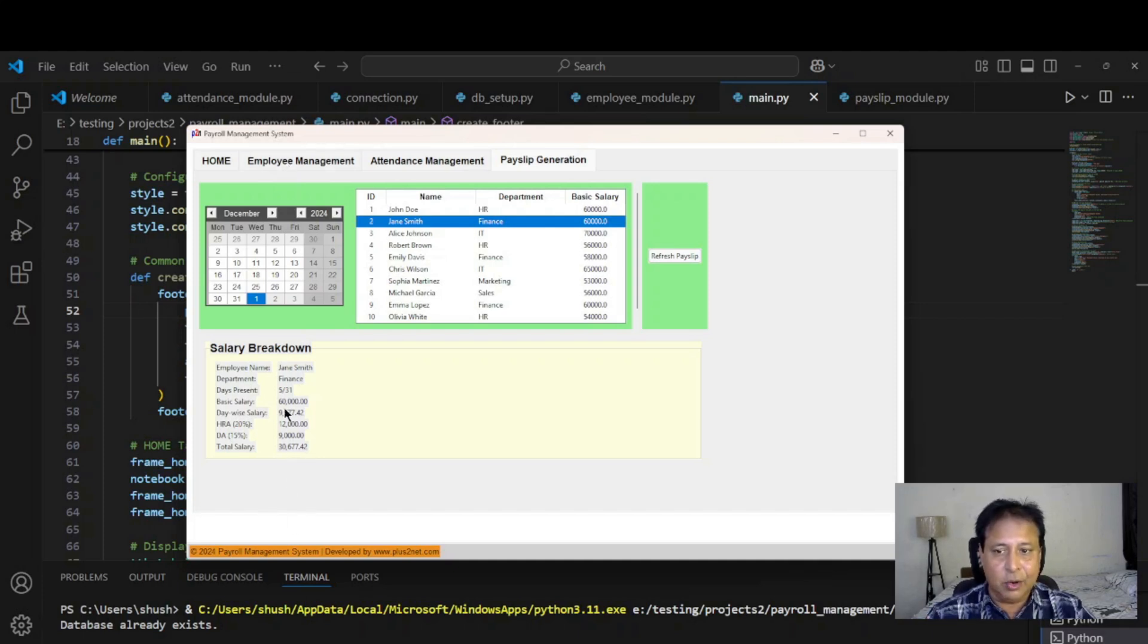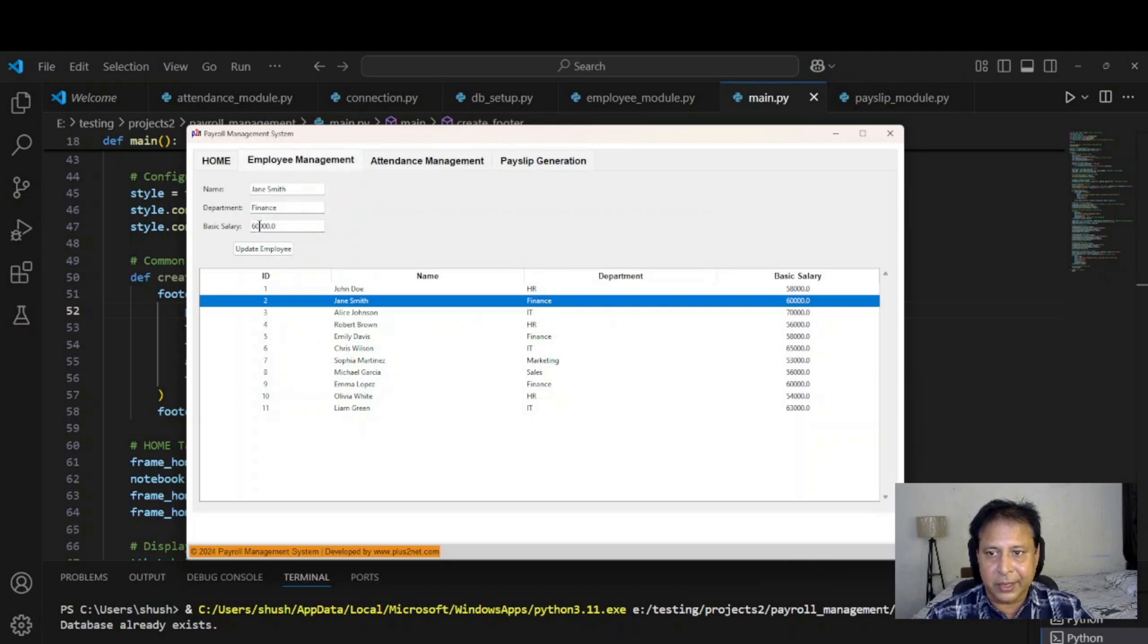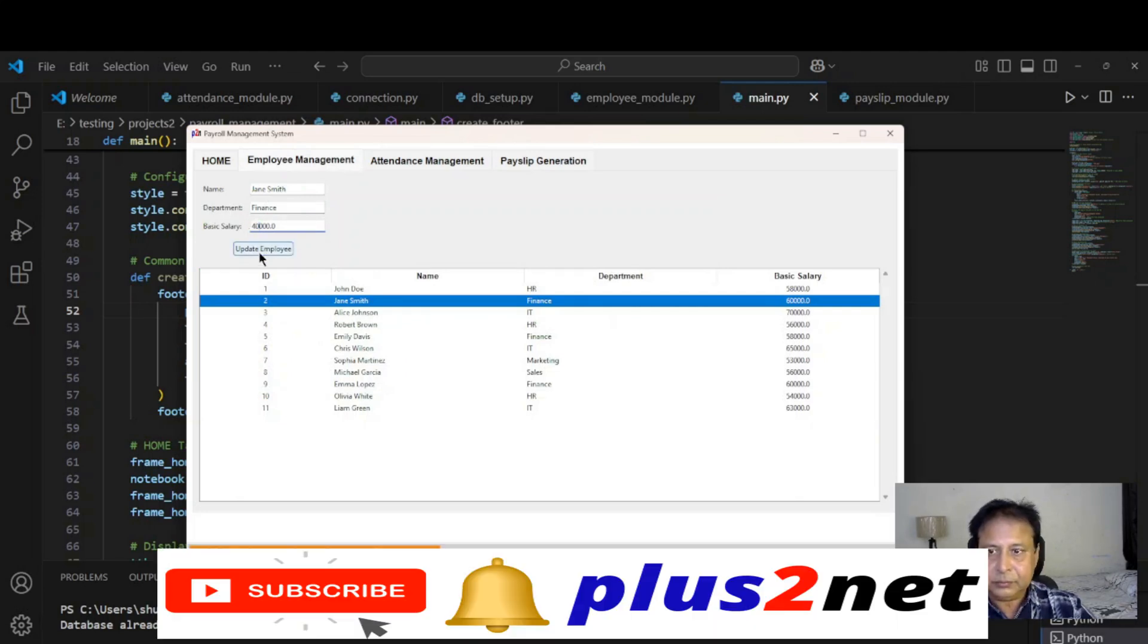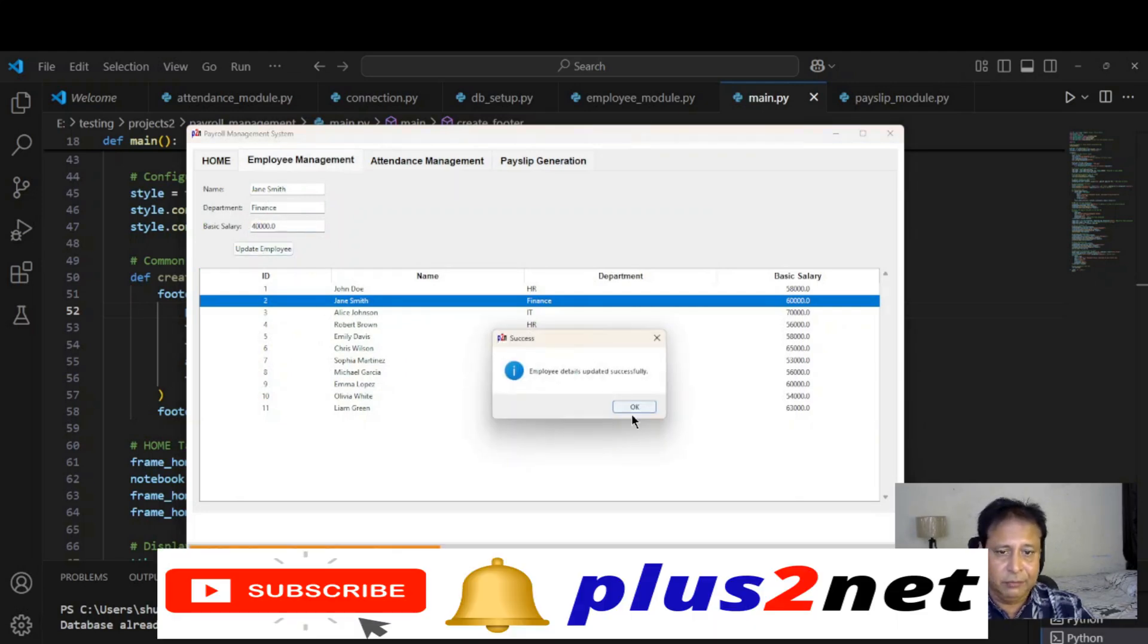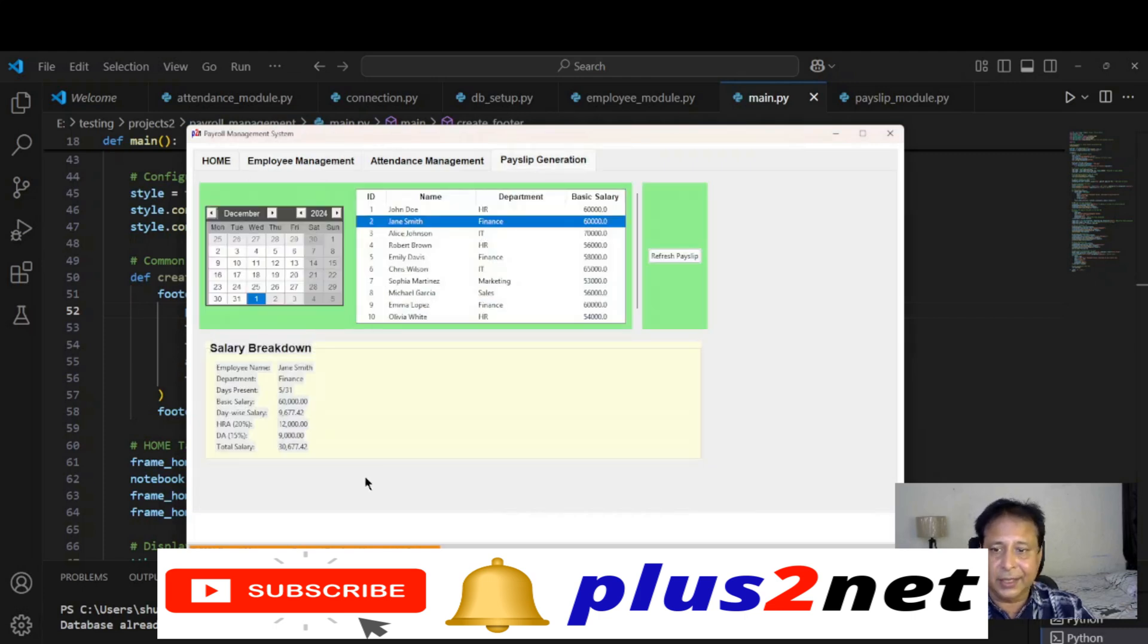Let's come back. Smith 60, we'll make it say 40. Update the employee, fine, so it is updated.